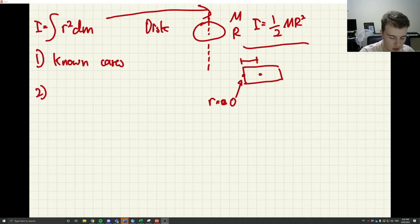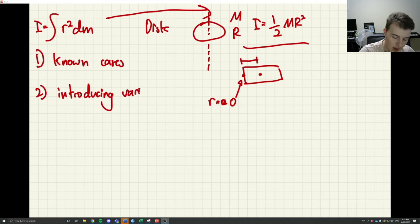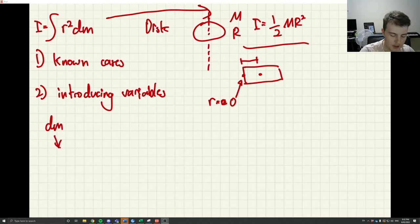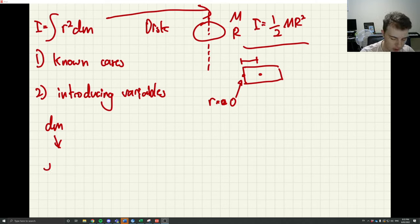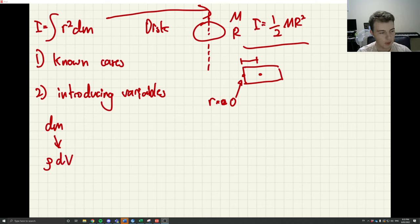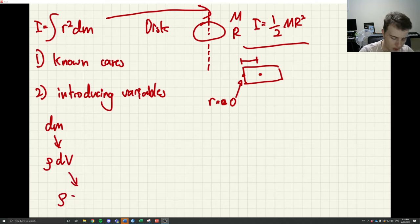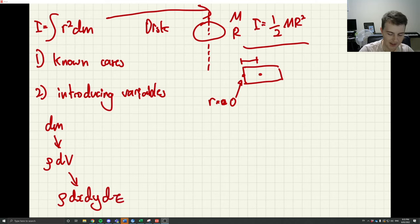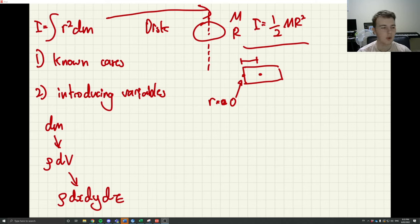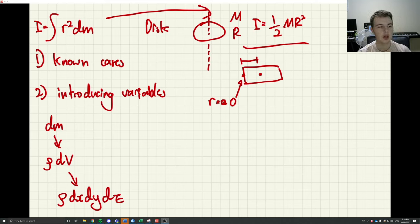The second tip: you want to be very comfortable introducing variables. This has two meanings. The first is that you'll have to convert dm into other variables. An element of mass is an element of density — which we assume doesn't change — times an element of volume. You can express volume as ρ dx dy dz for Cartesian coordinates, or use cylindrical or spherical coordinates.